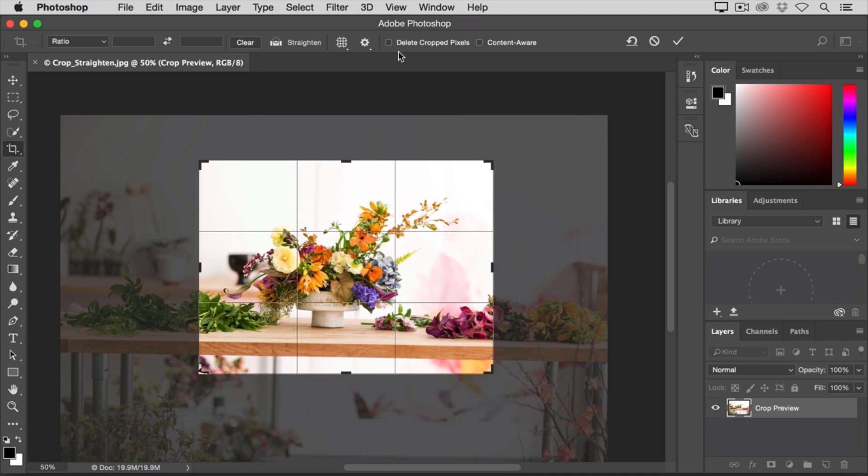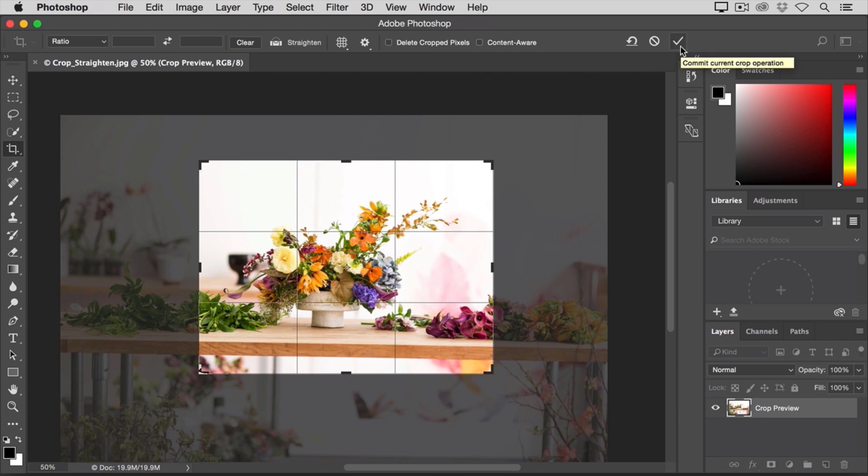But, with this option unchecked, you can bring back the cropped away pixels at any time. Let's give it a try. I'm going to finalize this crop by going over to the big check mark in the Options bar and clicking there.